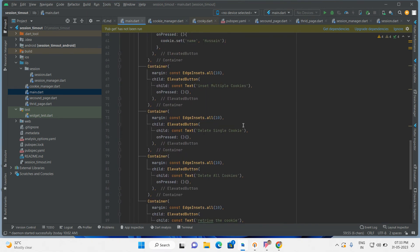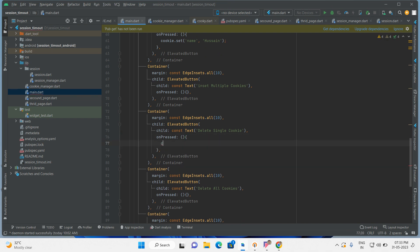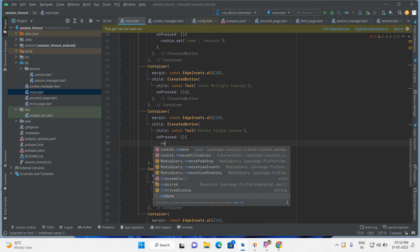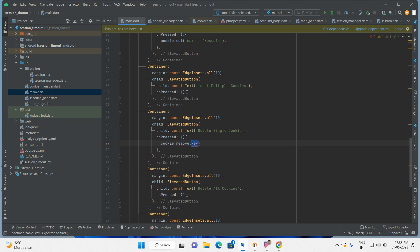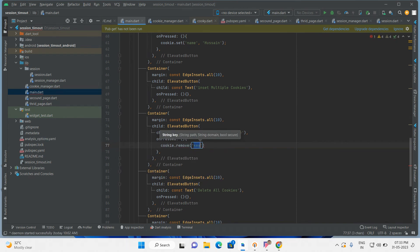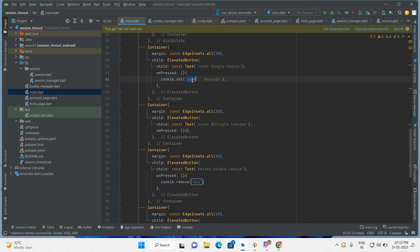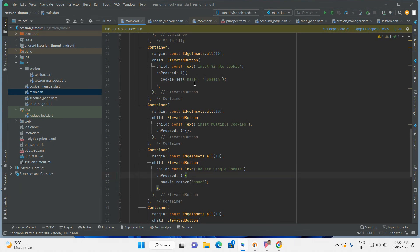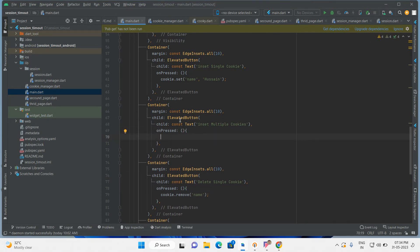Now go to delete single cookie. What you have to do — copy the remove function. The key name I am inserting is 'name', so we have to pass that key here. This key will be deleted. Delete single cookie is done.